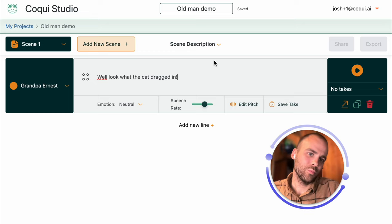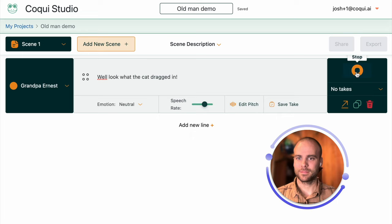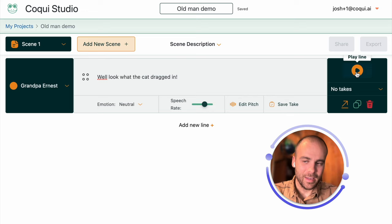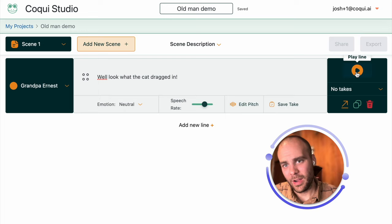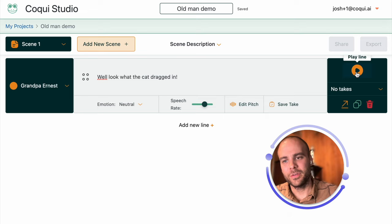Well look what the cat dragged in. We can hear that Grandpa Ernest is saying what we want him to say, but he's not saying how we want him to say it. There's a lot of ways we can change how he's saying this, but I wanted to show off one feature in particular, which is tweaking the intonation.